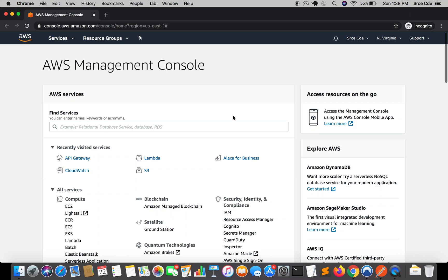Welcome to part 7 of the API Gateway tutorial series. In the previous tutorial, I covered how to upload a binary file to an S3 bucket using API Gateway and Lambda. In this tutorial, I will cover how to define and pass query parameters via GET method to the Lambda function. We'll consider a scenario where an end client wants to access a file in an S3 bucket, passing the bucket name and file name. We'll start by configuring path parameters and query parameters.